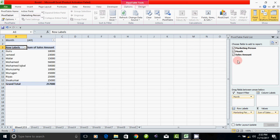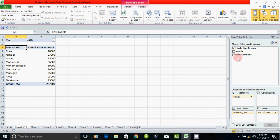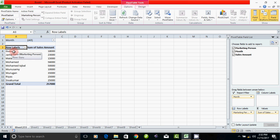Now there are three fields. The sales amount is placed in the sum of values area. The marketing person name is set as the row label. The report filter means we can filter by month. If you click on the values, you can select the row label. The value is set as the value field.